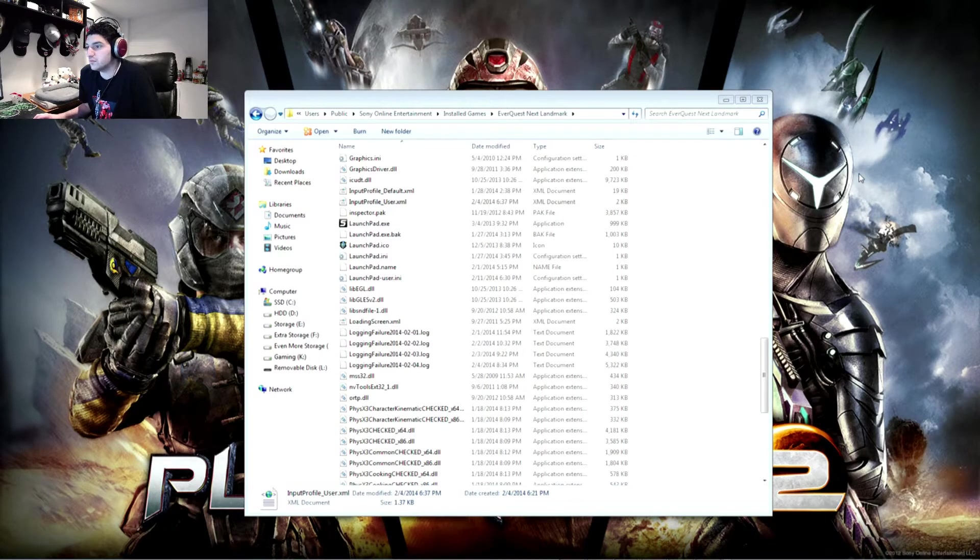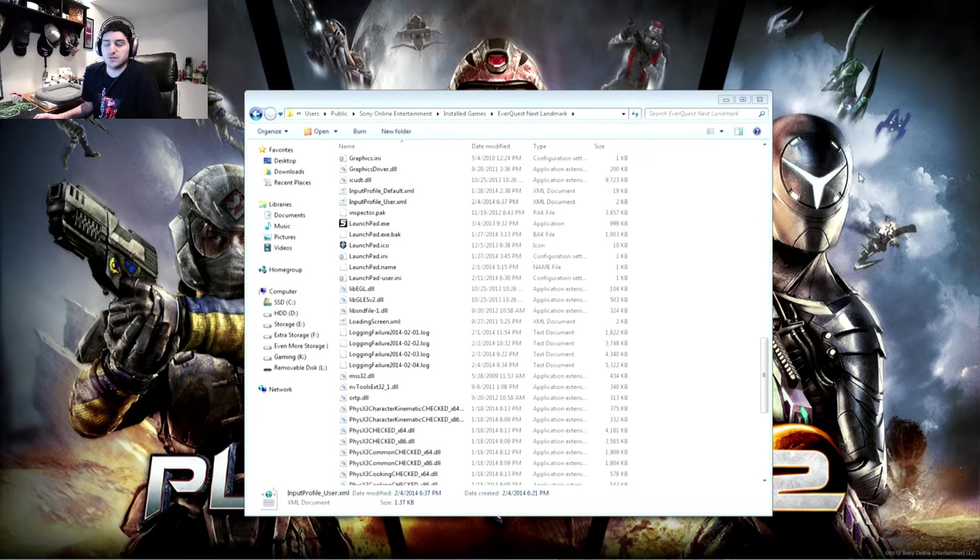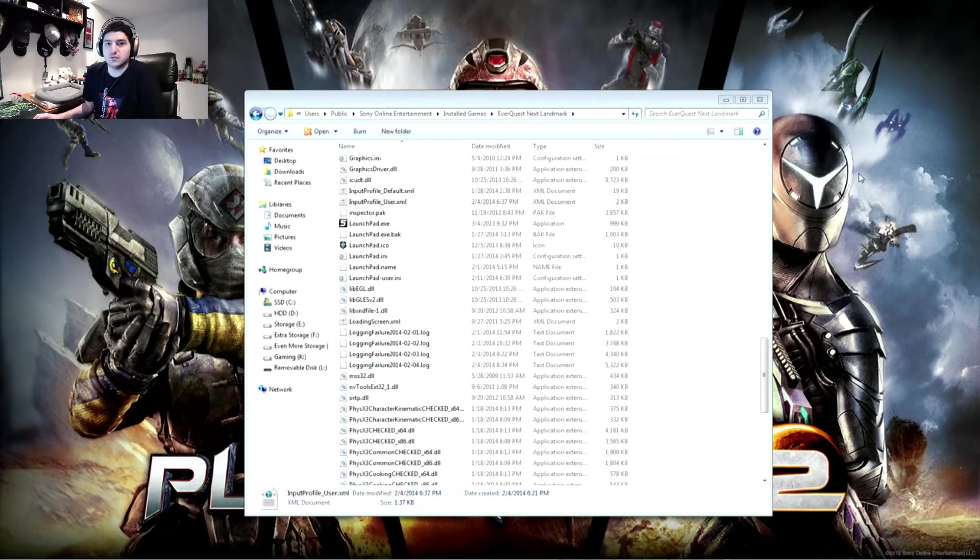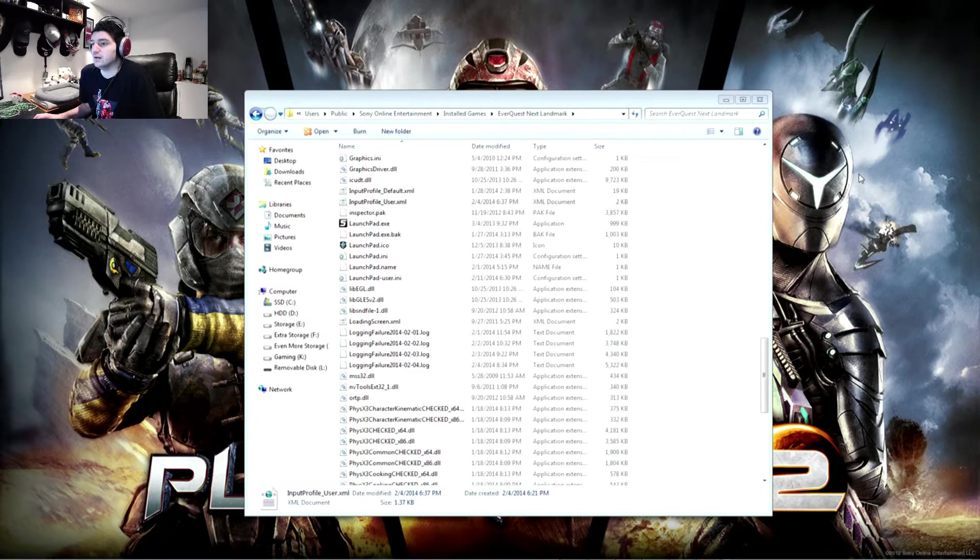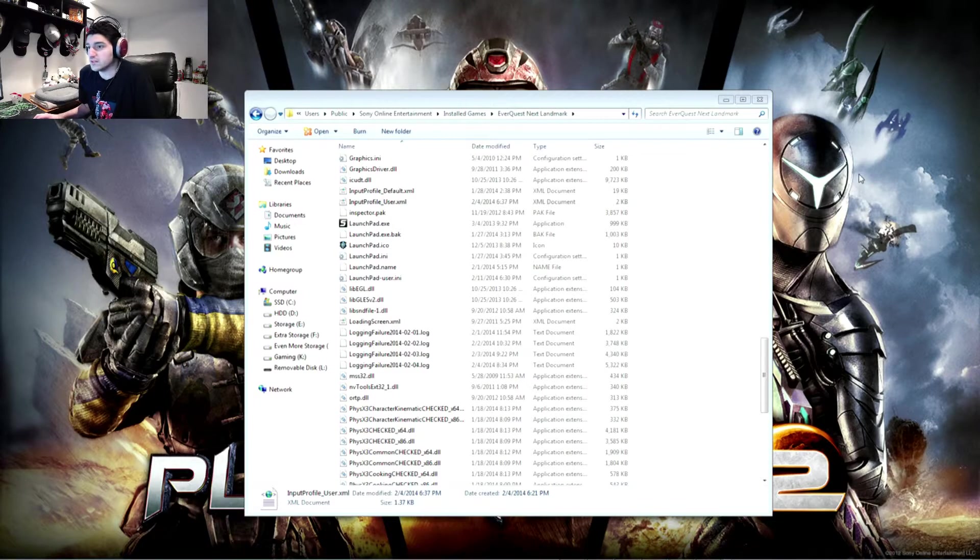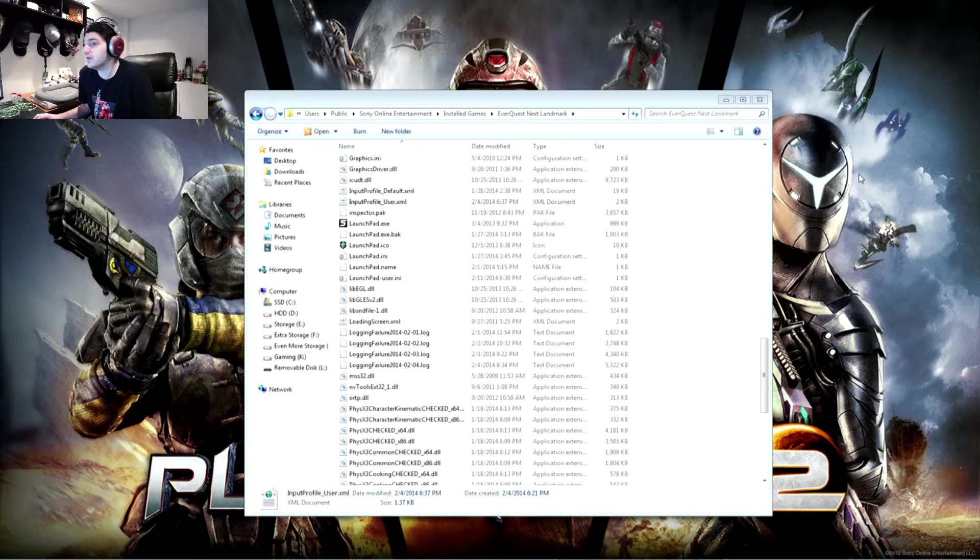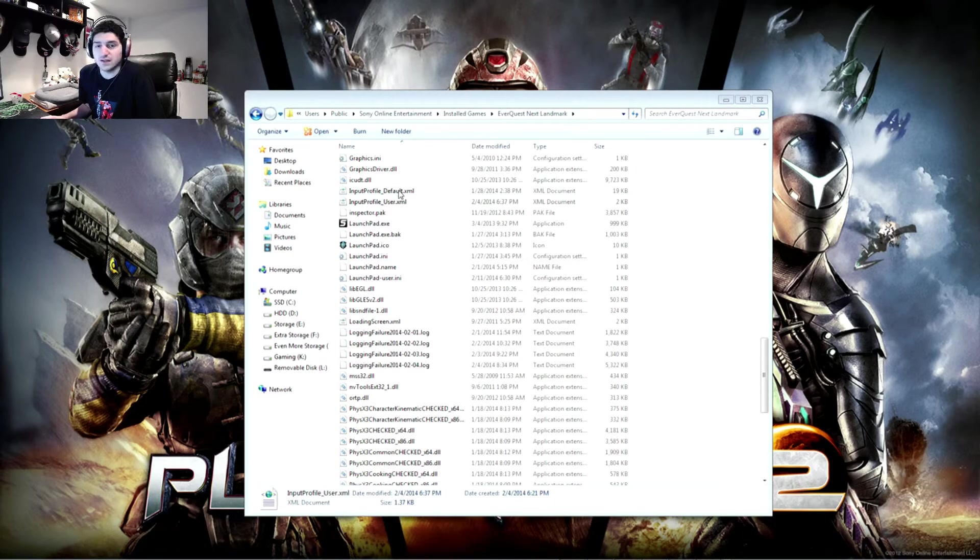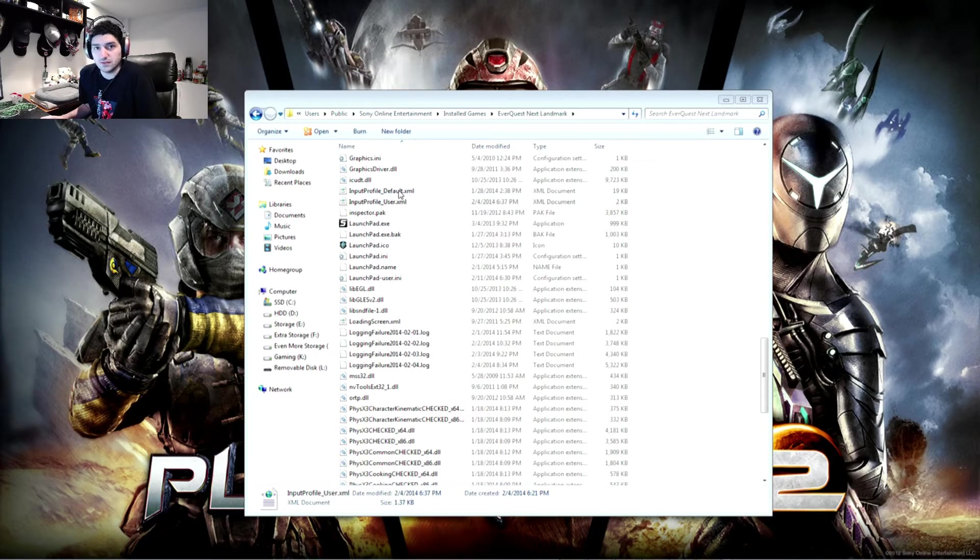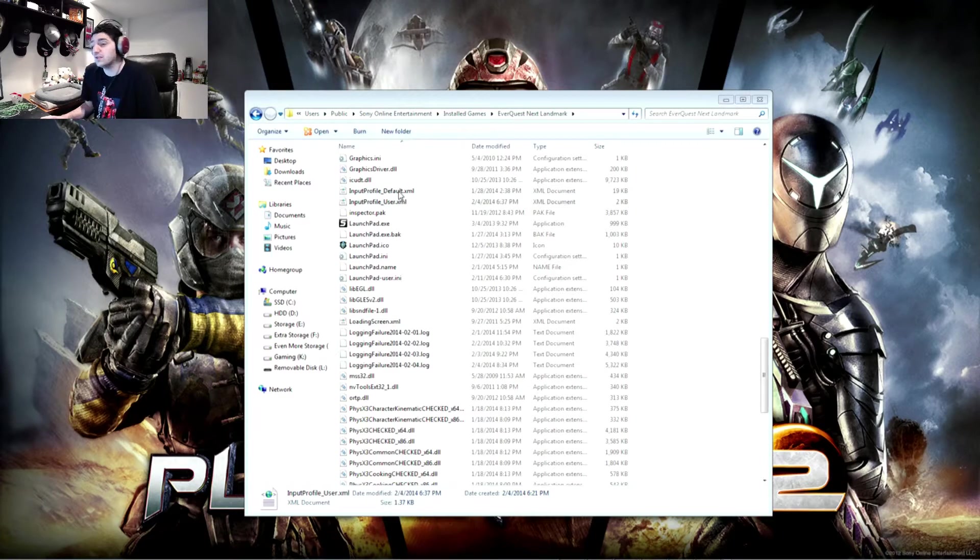To just go over how you can have persistent keybinds through the EverQuest Next Landmark Alpha. As you might know at the moment, you can't actually go into the game and make keybind adjustments yourself. And some people have worked around that by editing the input profile default XML file where the keybinds are actually located.